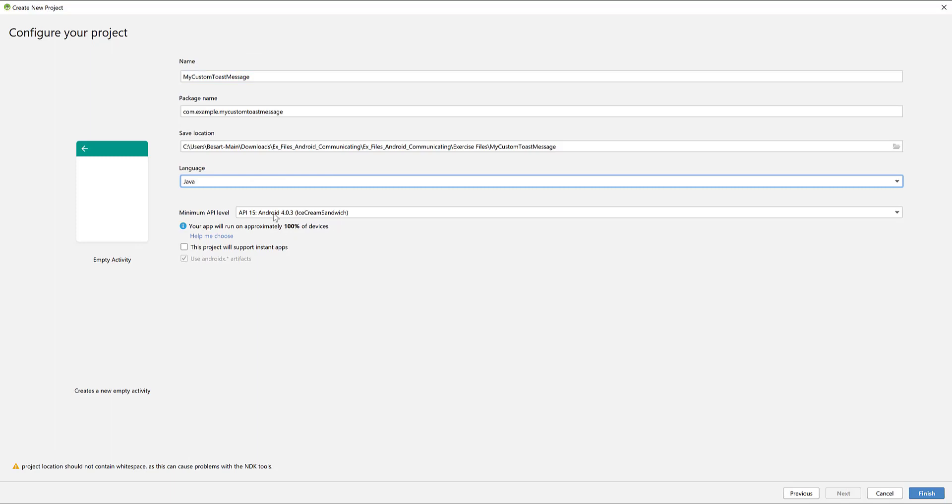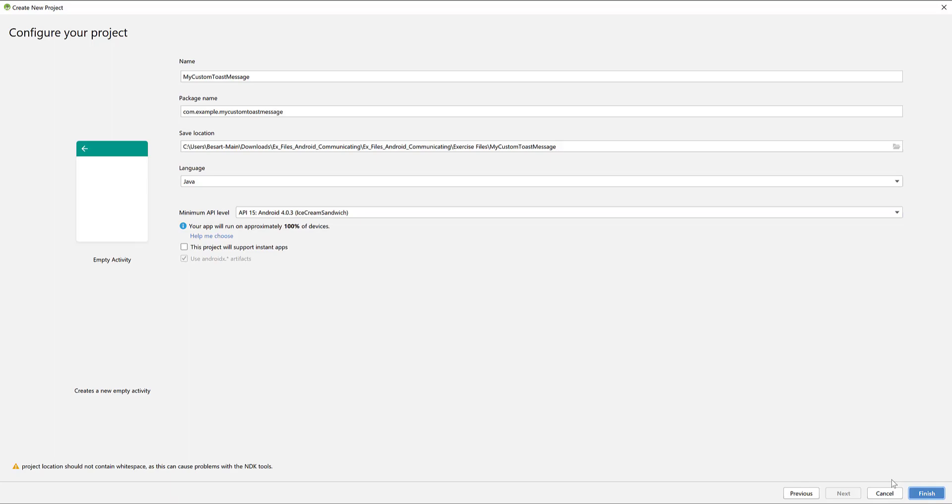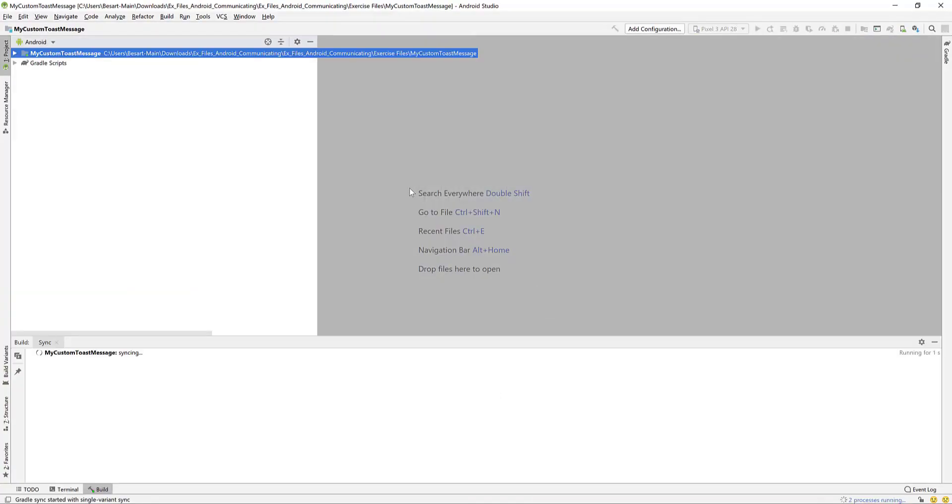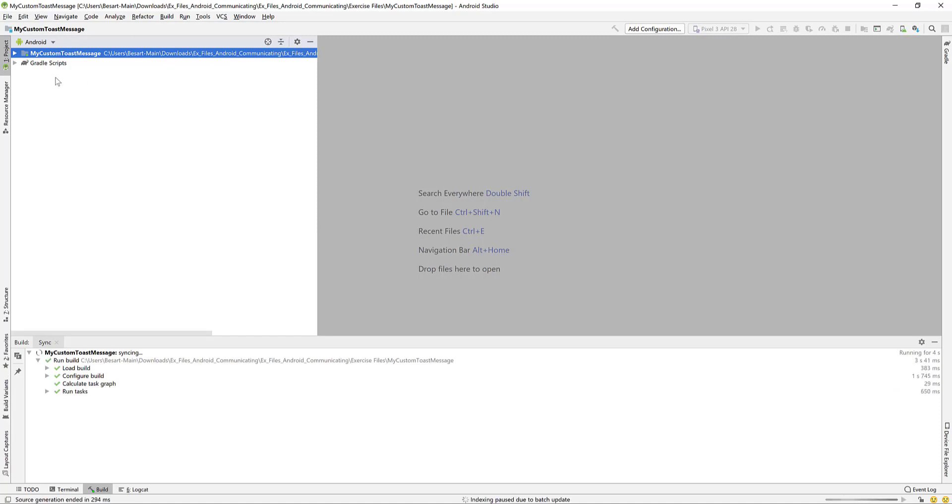Select Java for the language and leave the minimum API to API 15 and then hit finish. Wait for the Gradle to build.